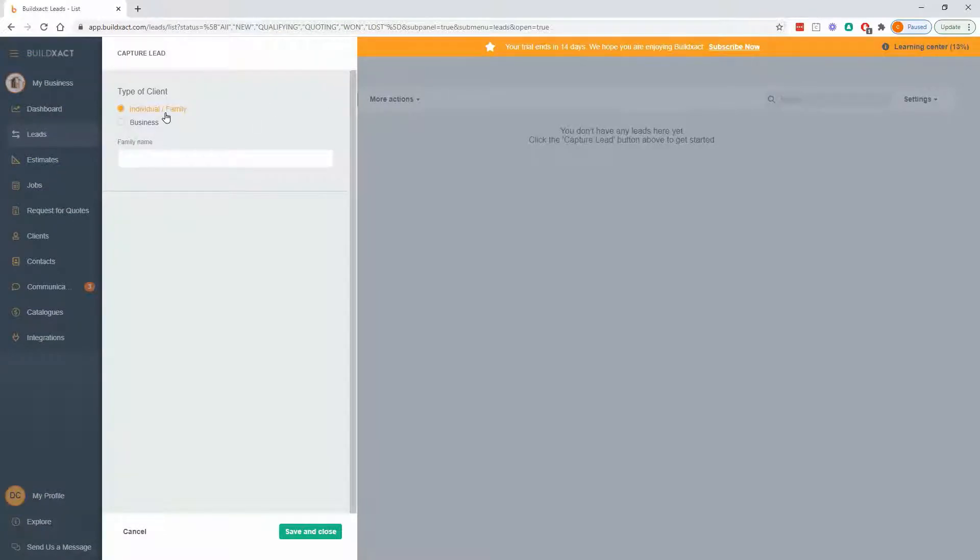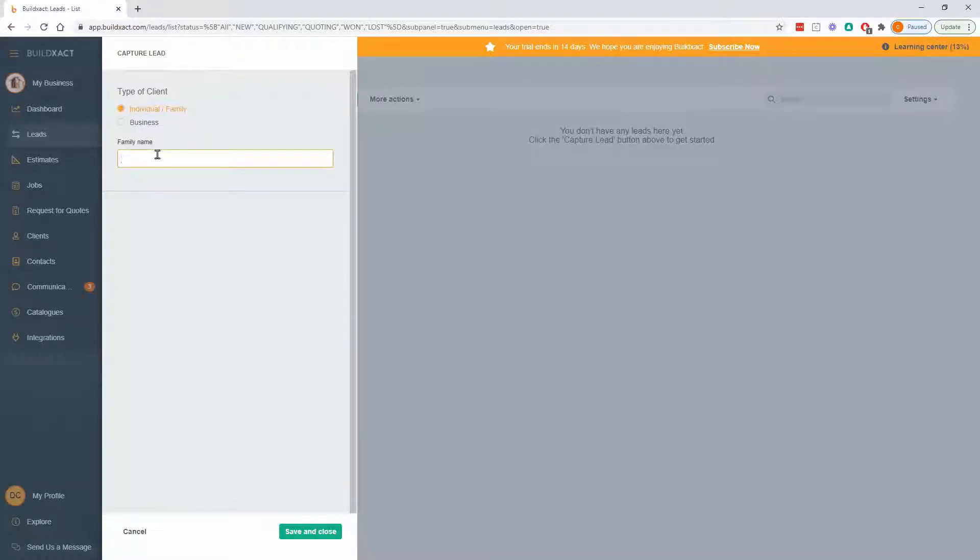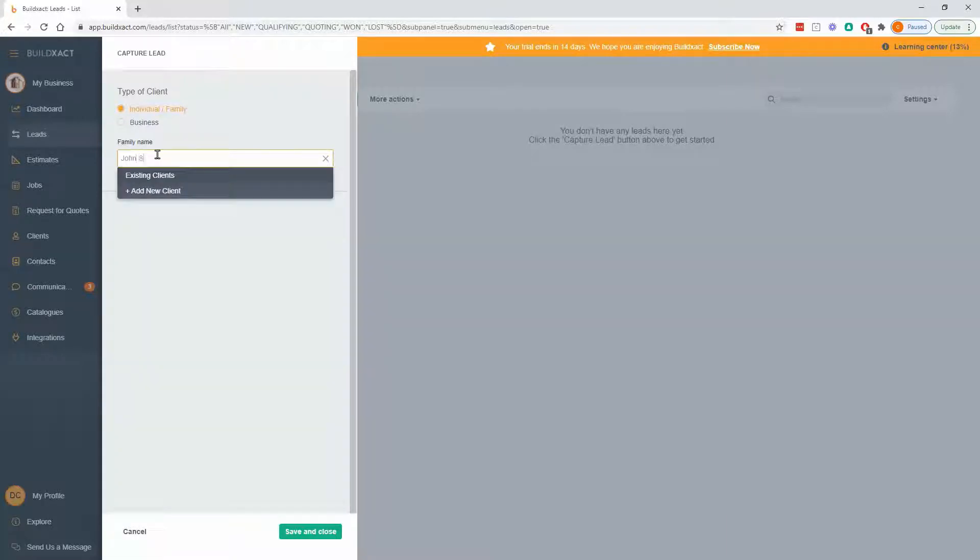And it's going to pop out saying, hey, is this an individual or a family or a business? And depending on which one we choose, the options are just a bit different. I'm going to go through the individual slash family one. So I'm going to say, this is a family, and the main person is John Smith.